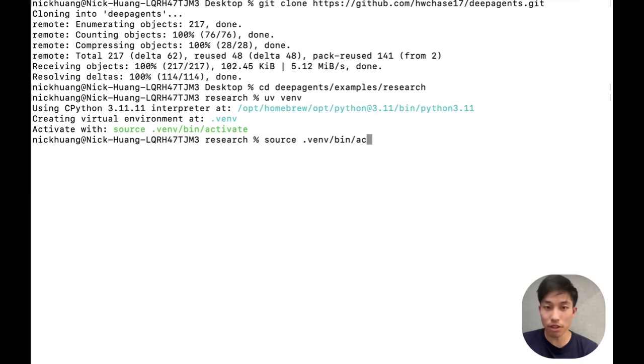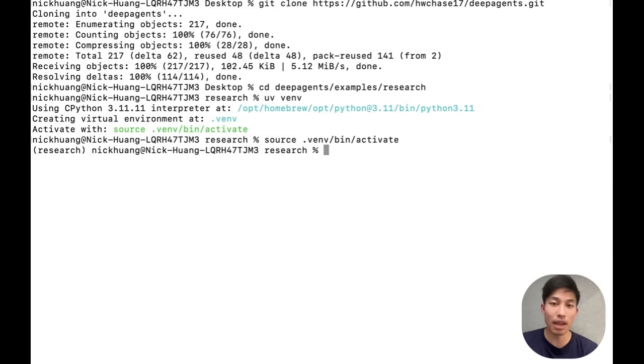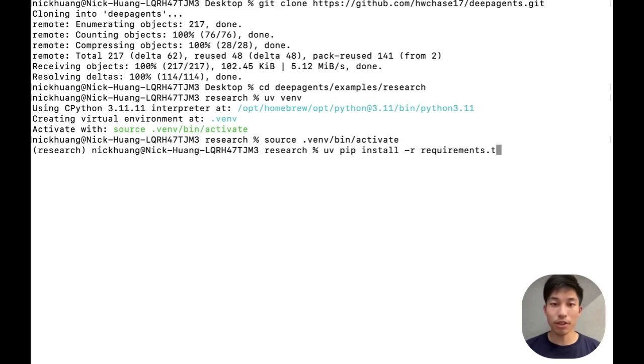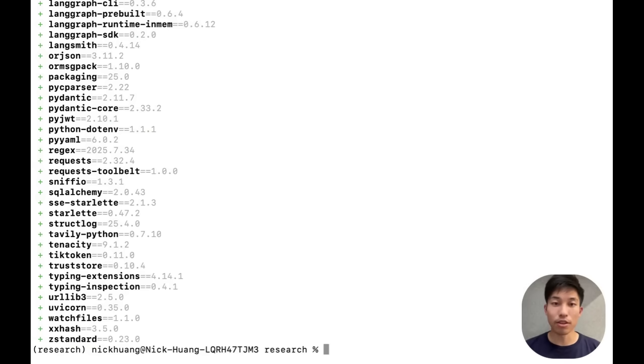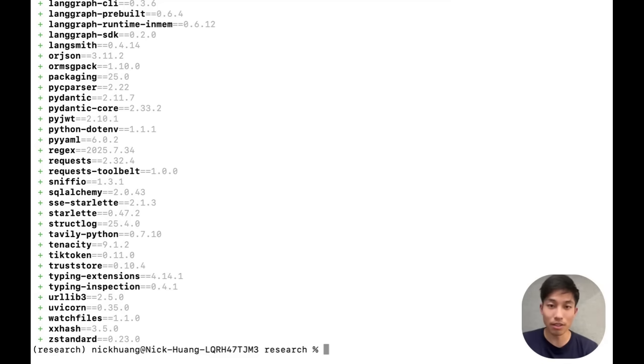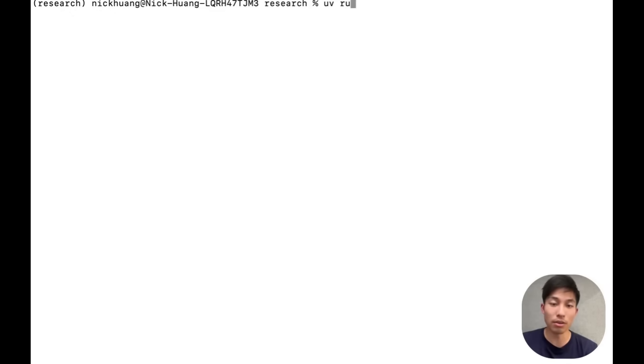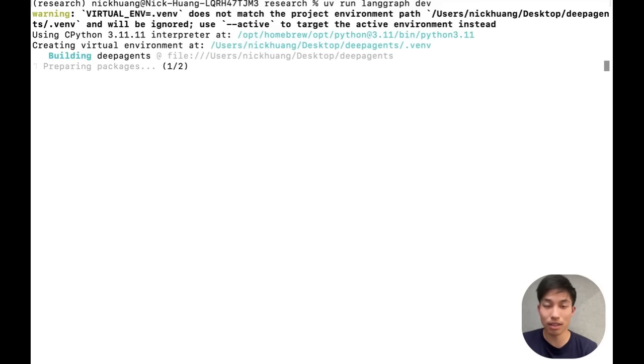Make sure that you've also specified an Anthropic API key in your environment, as the agent needs that to run. You also need to make sure to set your Tavily API key in order for internet search to work. Once that's done, we can run our researcher deep agent locally by starting LangGraph dev.